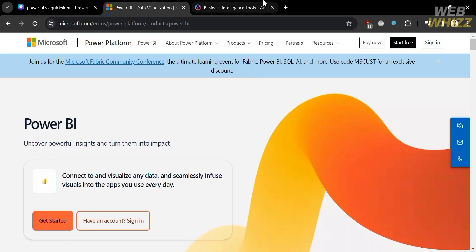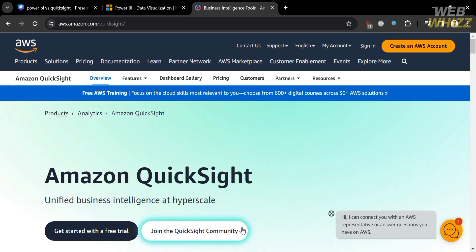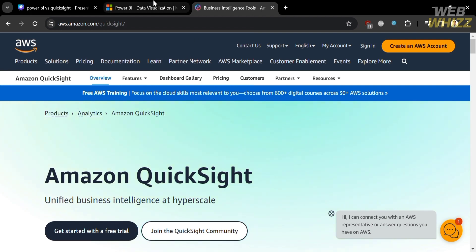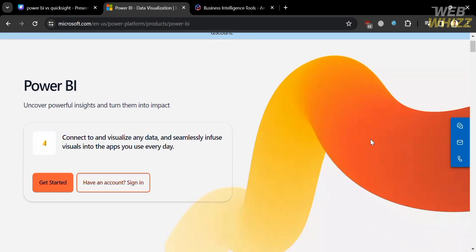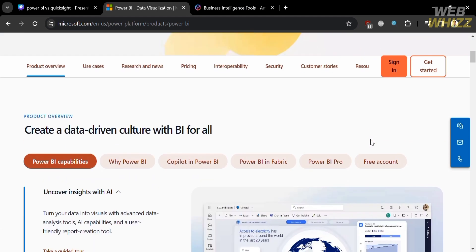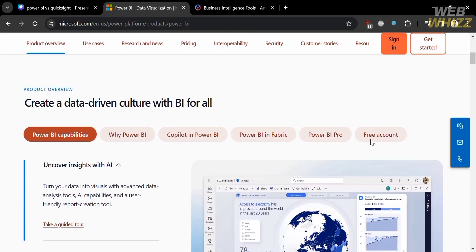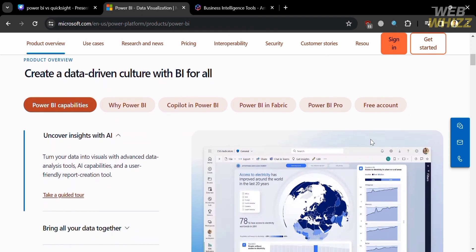To create an account on Power BI and QuickSight, you can check the video description below, where you may also get some discount or rewards upon sign up. Throughout this video, we'll explore the features, pricing, and other essential factors for each tool. Please watch till the end to properly understand the tutorial.